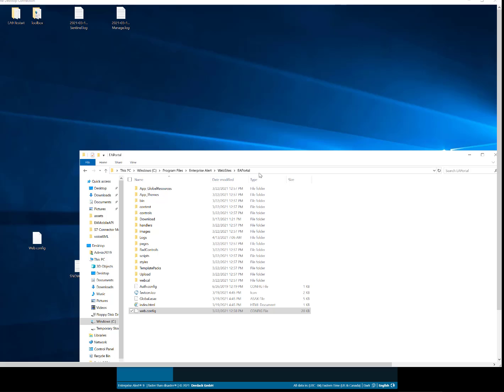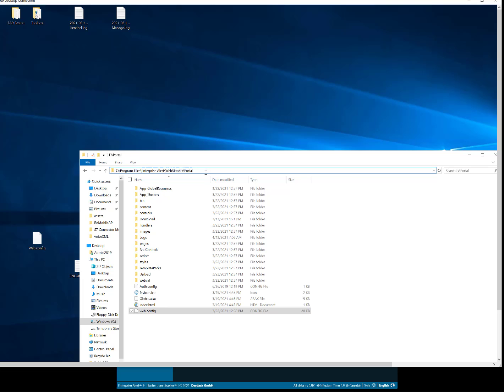We'll see here that I have remotely connected to my server. And inside of here, if you open up the Enterprise Alert website EA portal folder, you'll see a file called web.config.